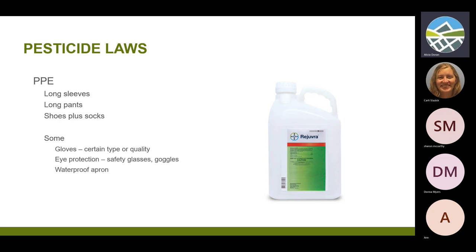The labels will tell you what protective equipment you need to be wearing. Most of them are going to tell you to wear long sleeves, long pants, shoes, and socks. Some will require gloves of a particular kind, eye protection, or goggles. And some require that you have a waterproof apron when mixing and loading.